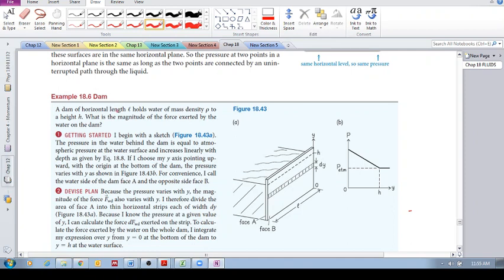Let's look at example 18.6: what is the magnitude of the force exerted by the water on the dam? We have a dam wall and a body of water exerting pressure on it. This is an example of how hydrostatic pressure works. The first approach is to say force equals pressure times area — pressure multiplied by the length and the height, giving the surface area. Multiply by pressure and you get the force.